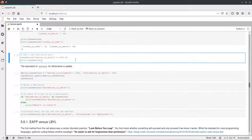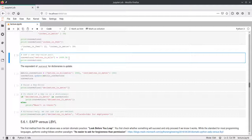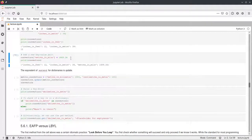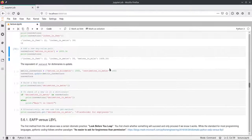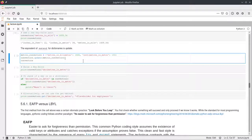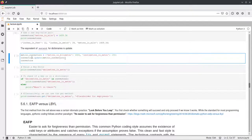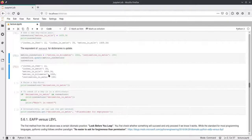We can add a new key-value pair to the dictionary by using square brackets with a new key and assigning a value — for example, converters['meters_in_mile'] = 1609.34. We can also merge whole dictionaries using the update method: we define another dictionary with two key-value pairs and call converters.update() passing the new dictionary. Afterwards, converters contains five key-value pairs, including the two new ones.